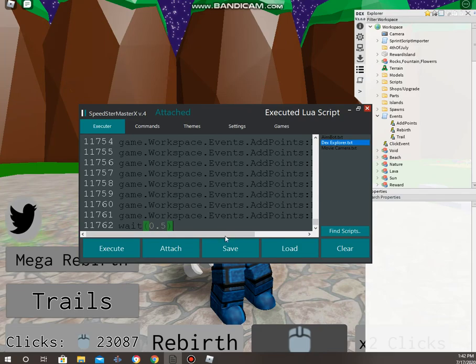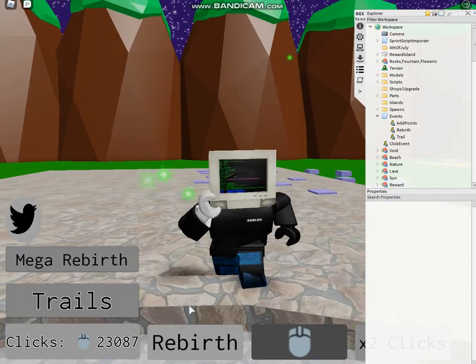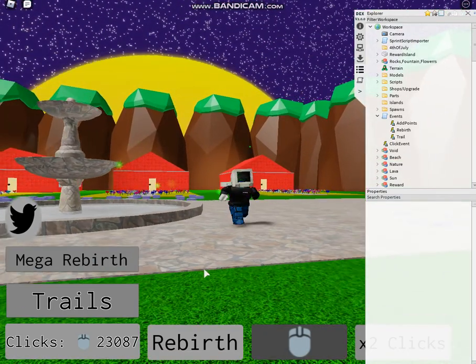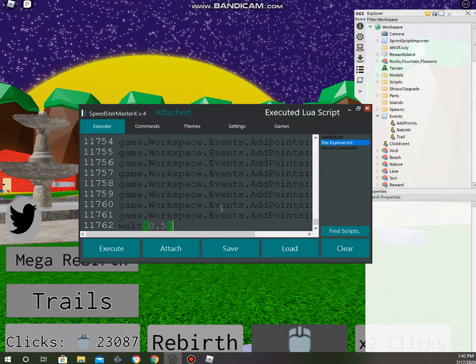So, keep spamming. And, you can see here, we'll still keep going with the auto-click. So, that's how you make your own auto-click script, guys. Thanks for watching.